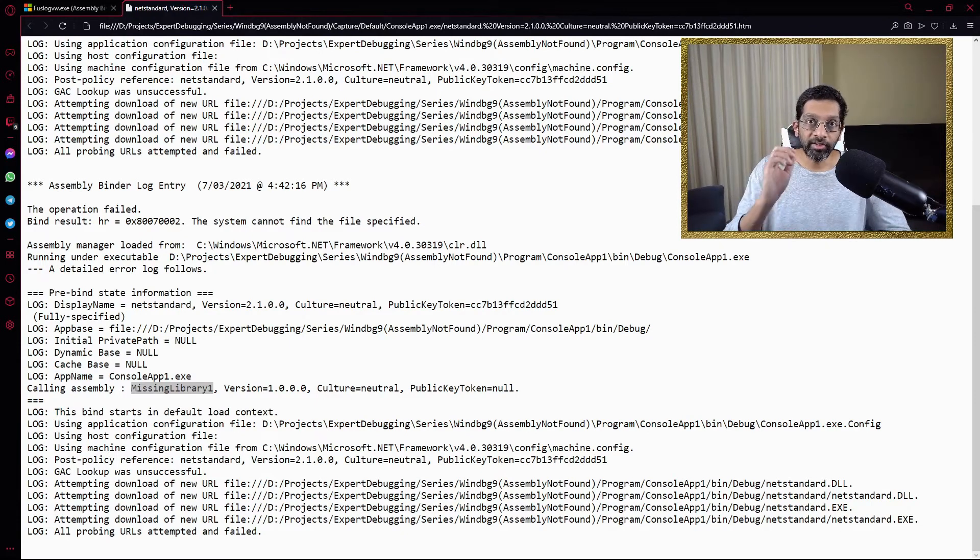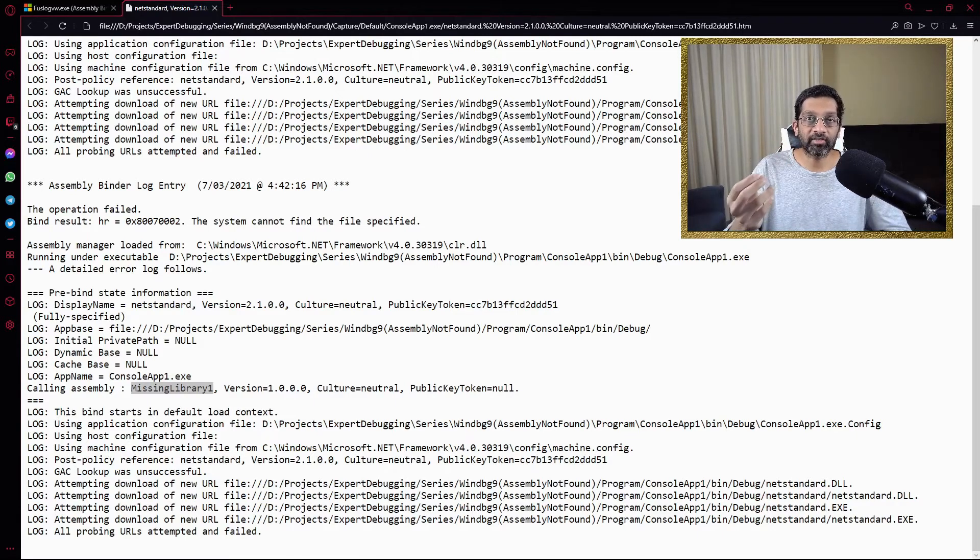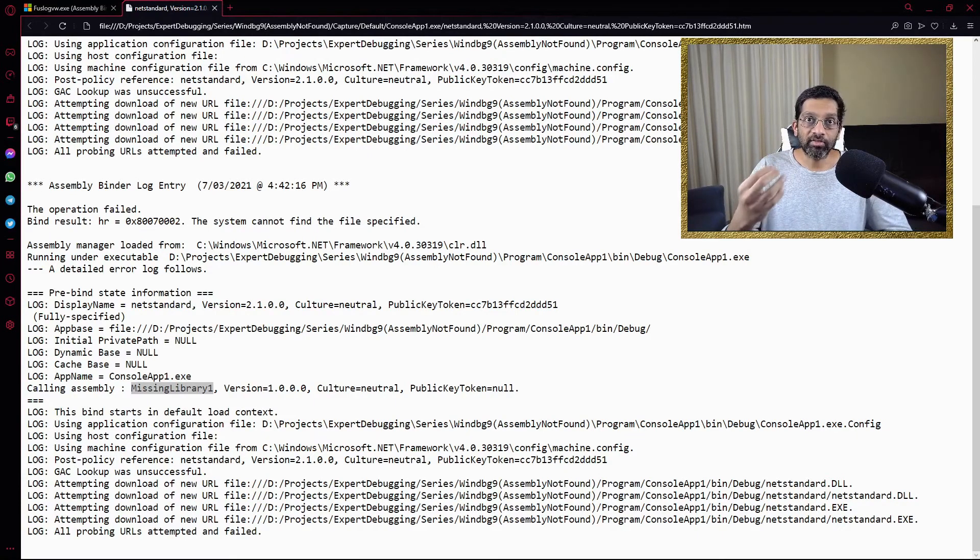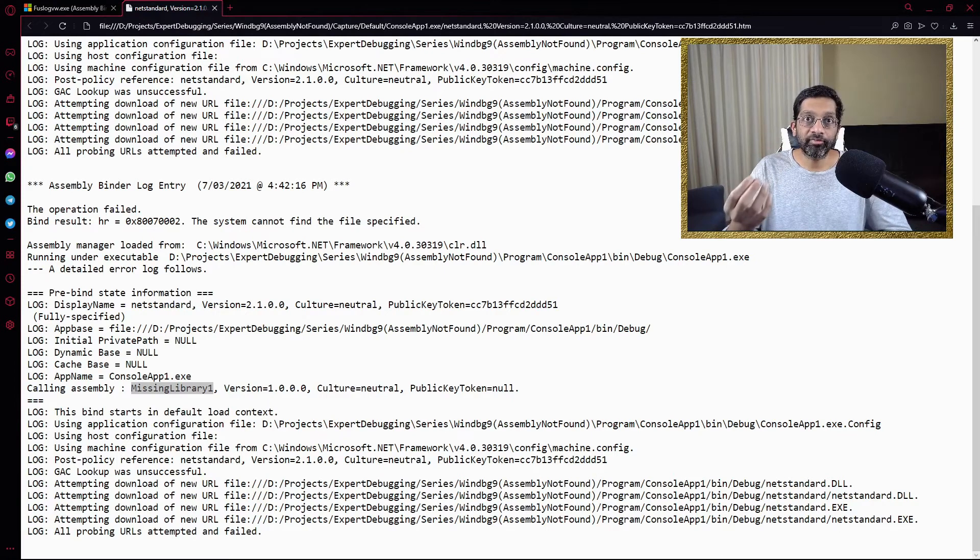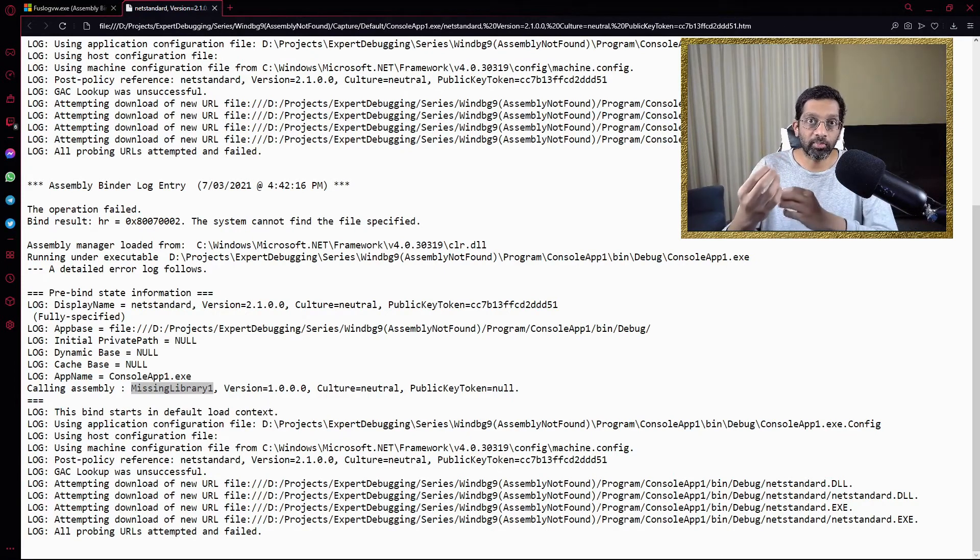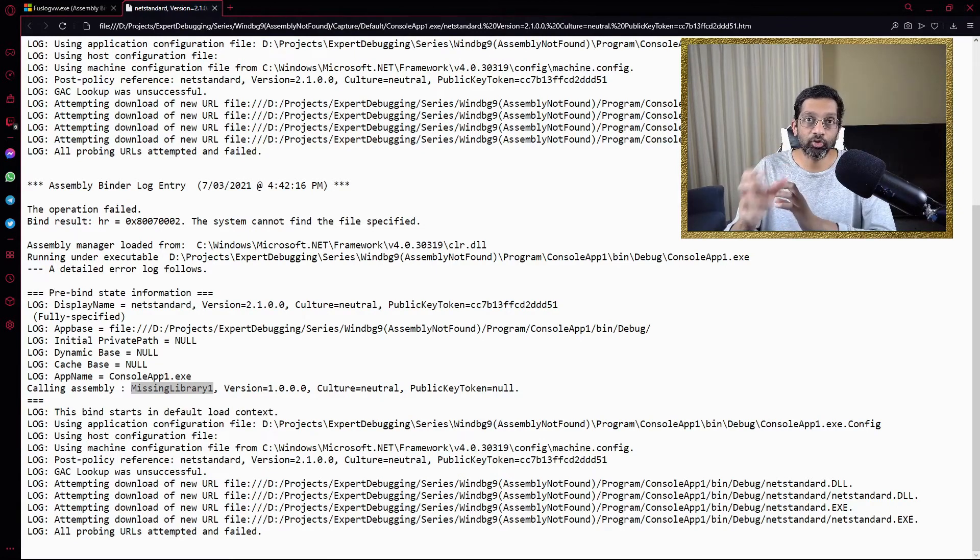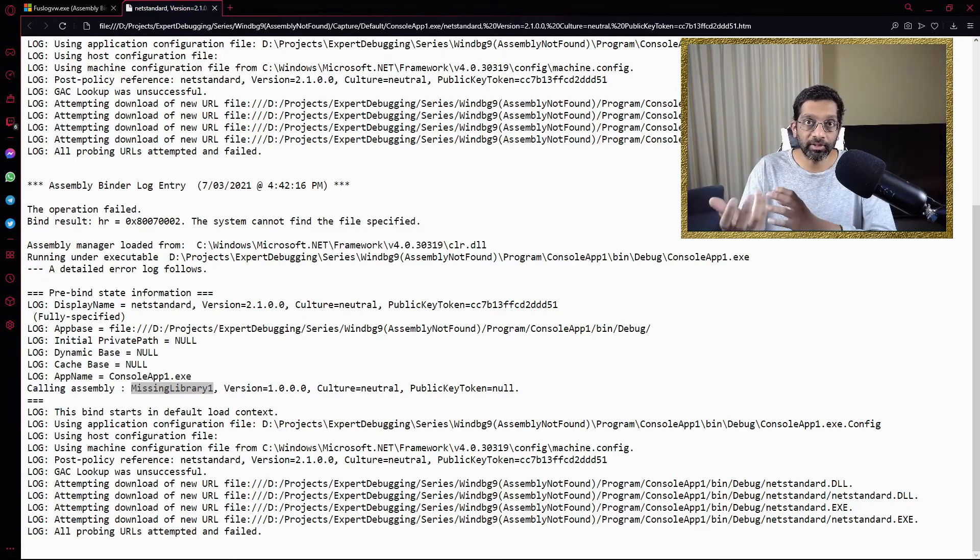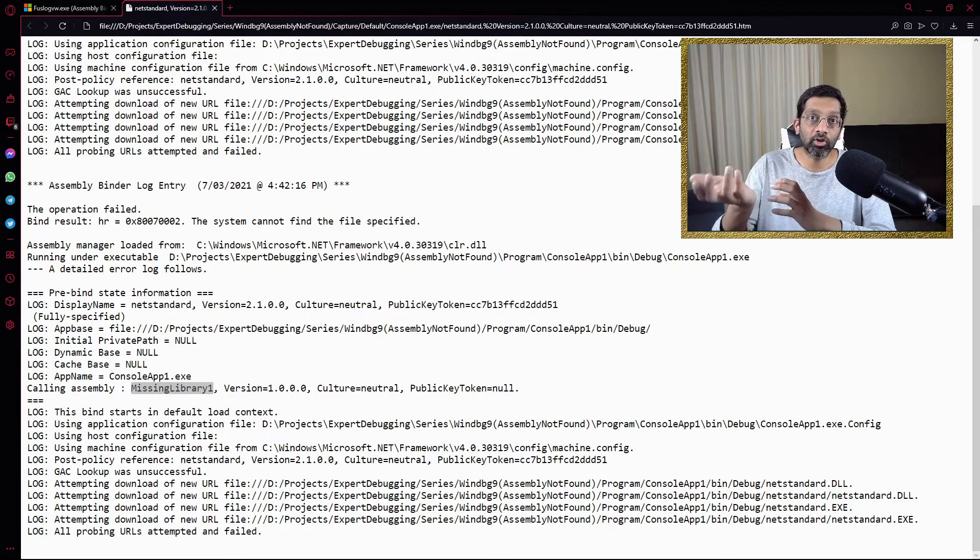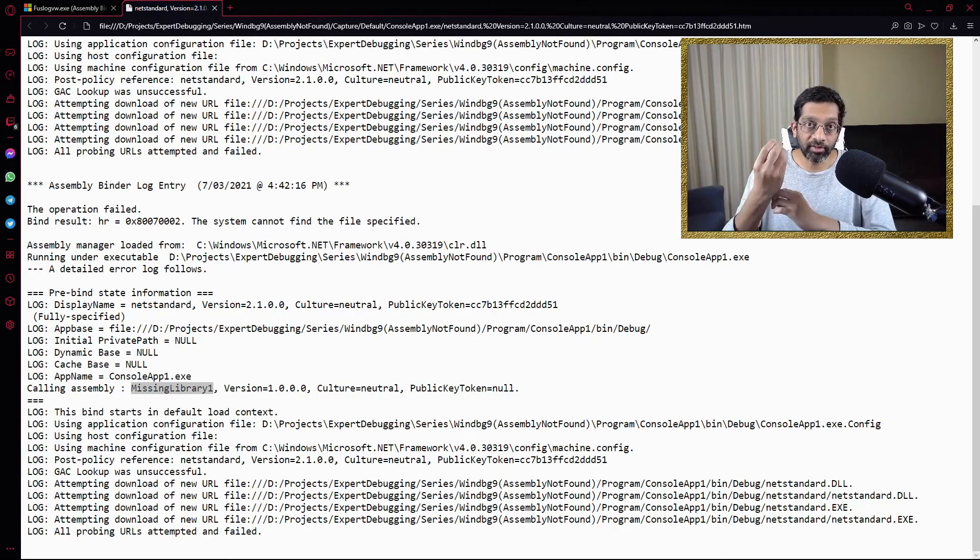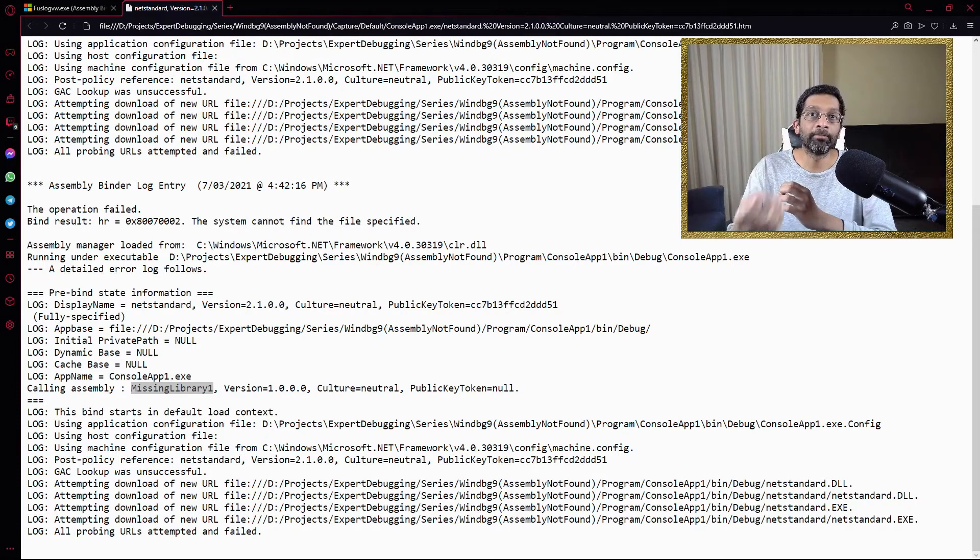At this point, we know that missing library 1 is the instigator that created the exception. How we can fix this problem is that if we have the source code of missing library 1, we can analyze the csproj and try to determine whether net standard 2.1 is needed by missing library 1. Or alternatively, net standard 2.1 should have been installed on the machine before running the application. Either way, we have direct evidence that missing library 1 is the cause of this exception.